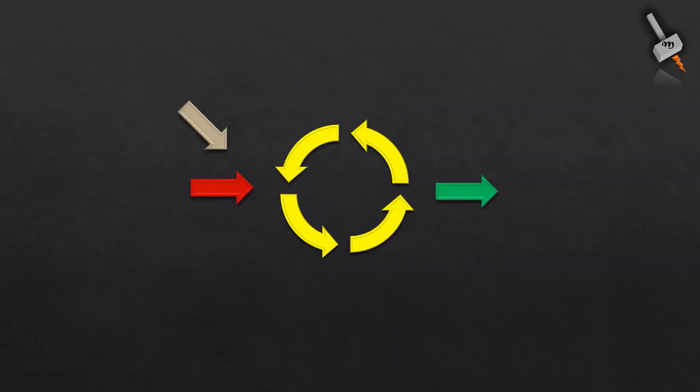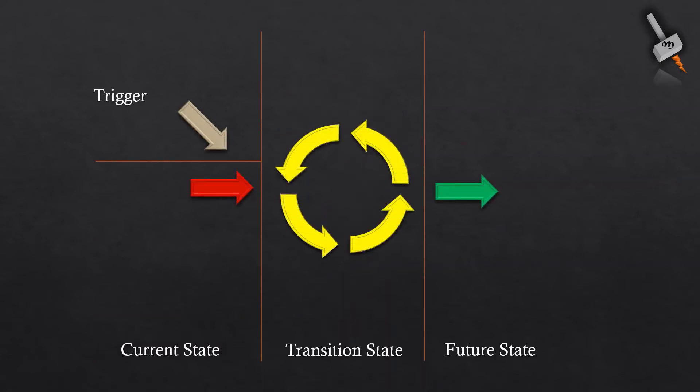So, what is a change management? It is a transition of process from current state to future state which occurs due to a trigger. The trigger is the reason why the organization needs to change its process from current to the future state.